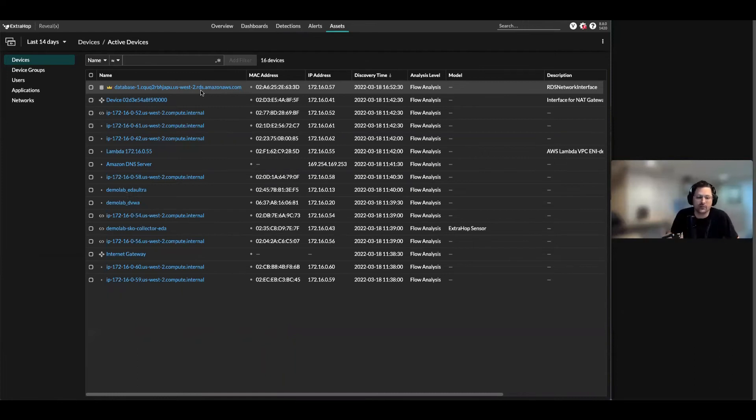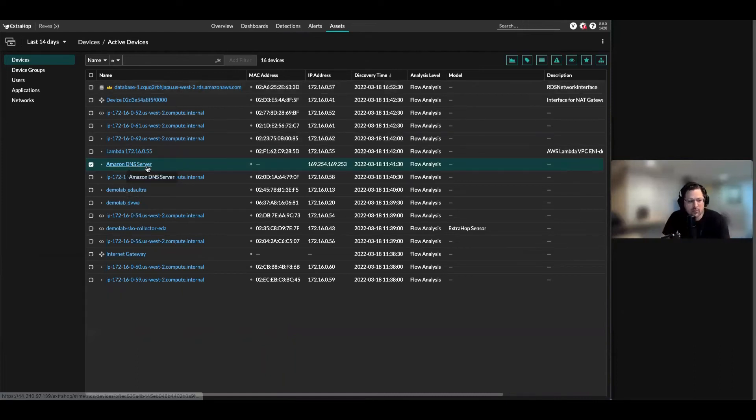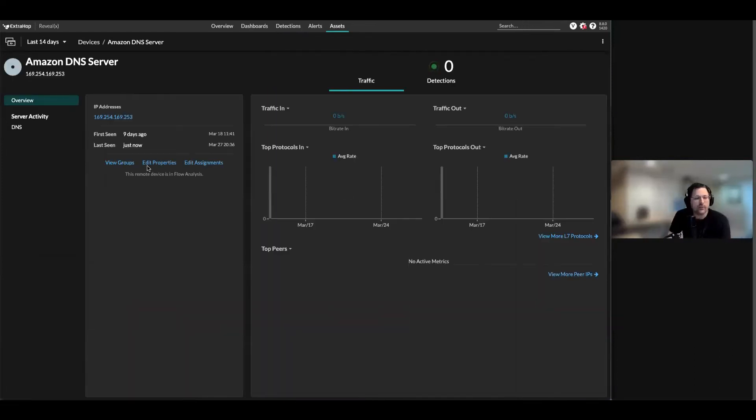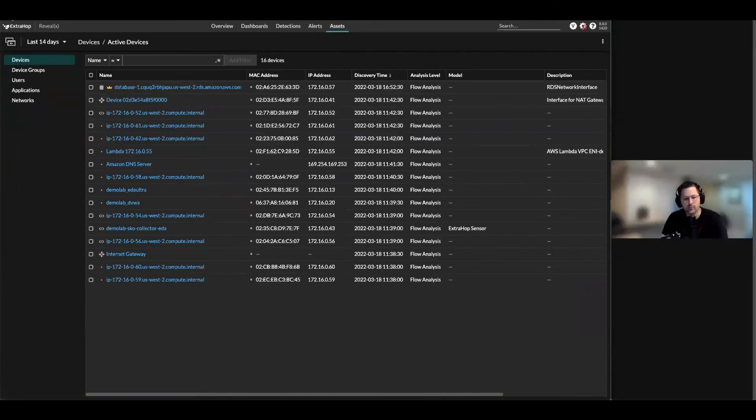You can also look at all the Amazon DNS functions if you want to. We can see that Route 53 information.